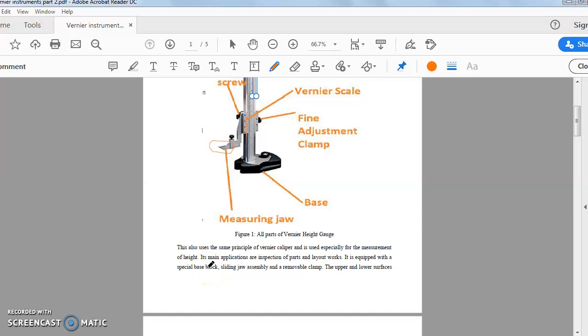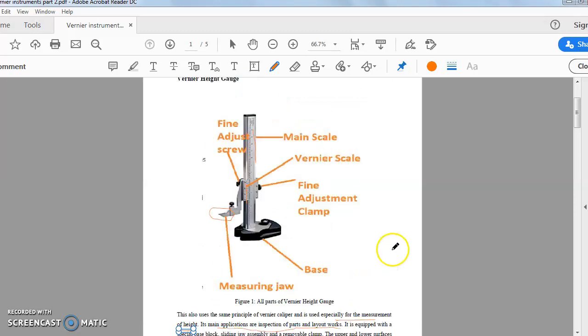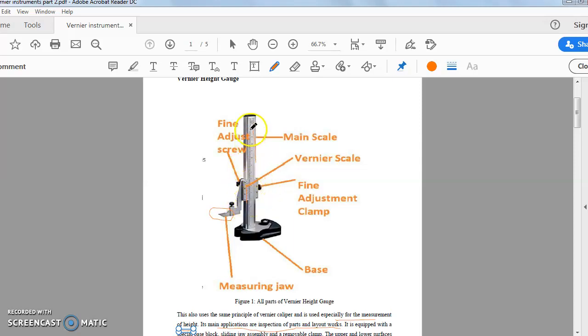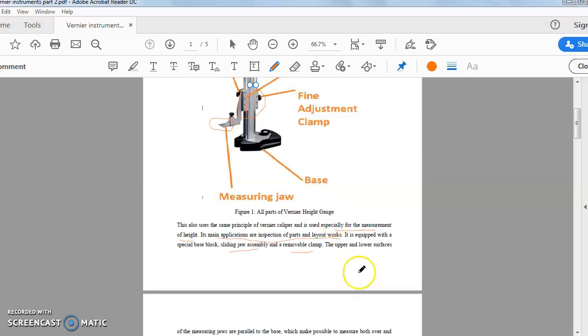This basically uses the same principle of vernier caliper and it is used specially for the measurement of height. The main applications are inspection of parts and layout work. It is equipped with special base blocks, sliding jaw assembly and removal assembly. Here we see the vernier scale that part will slide over the main scale or main beam. This is the main scale or main beam. And this part will slide on above and below the main beam.